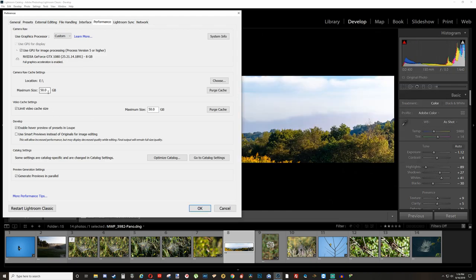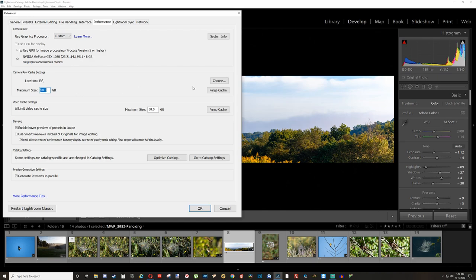I put my maximum size at 50 gigabytes and just hit OK and it'll save it. If this 50 gigs gets full of junk files after a few weeks, you can just purge your cache and clean it out or just manually go back into the hard drive you have it set to and delete everything.